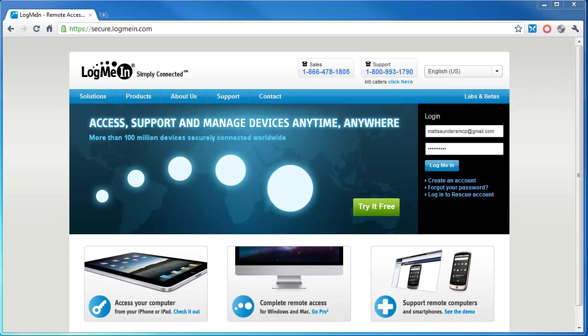Today I'm bringing you a video on a bit of software called LogMeIn. If you don't know what LogMeIn is, it's software you install on your PC or Mac that allows you to connect to that PC from anywhere in the world so you can remote control it. You can open up applications, check email, and do basically whatever you like as if you were sat at the PC.